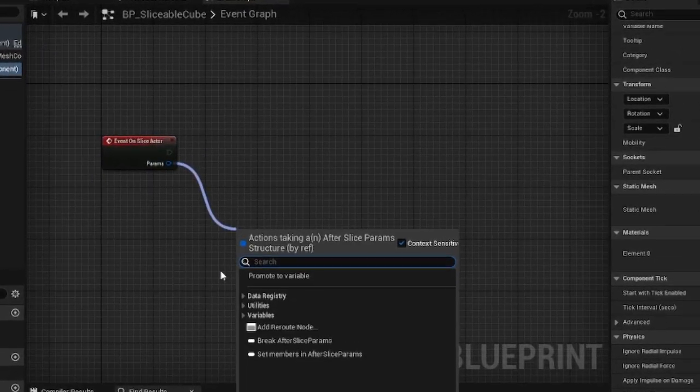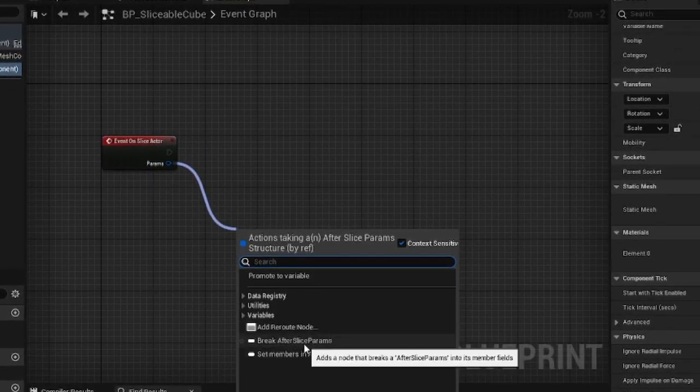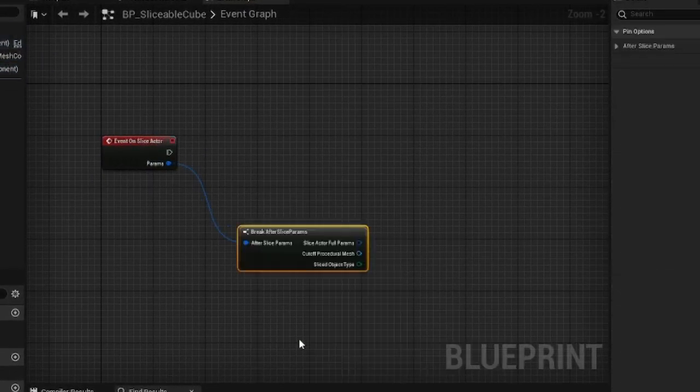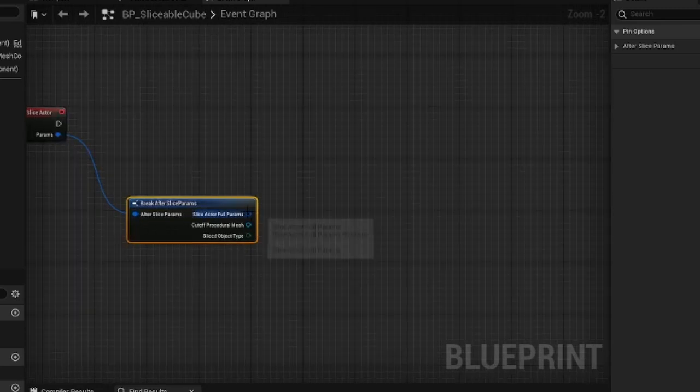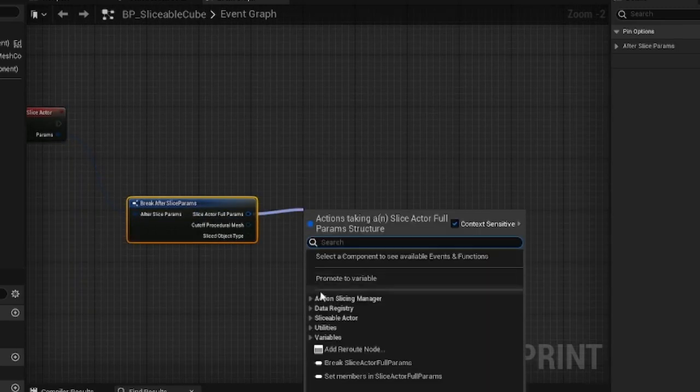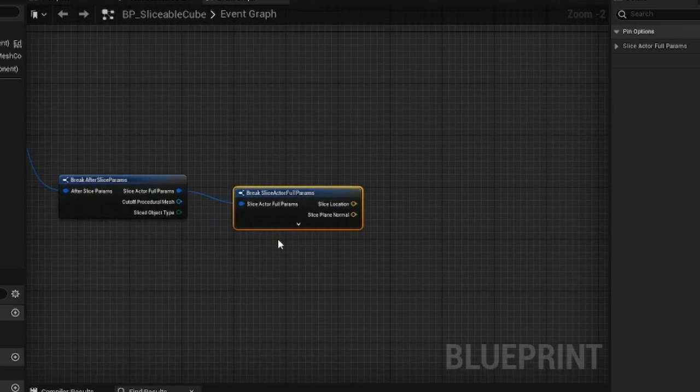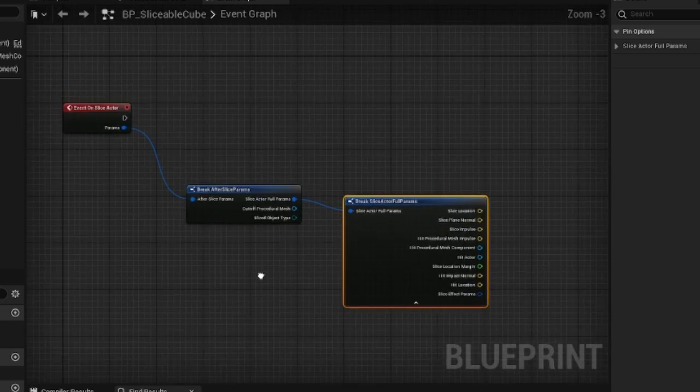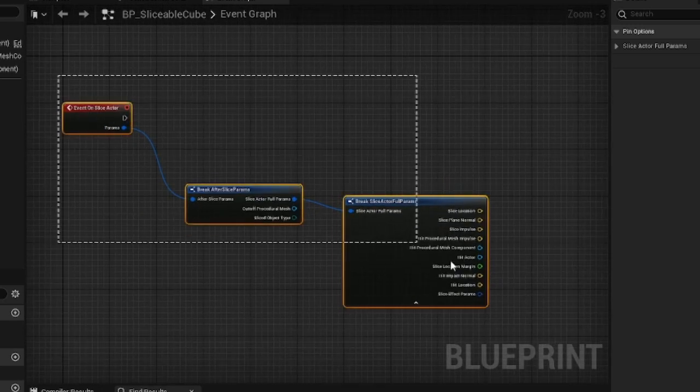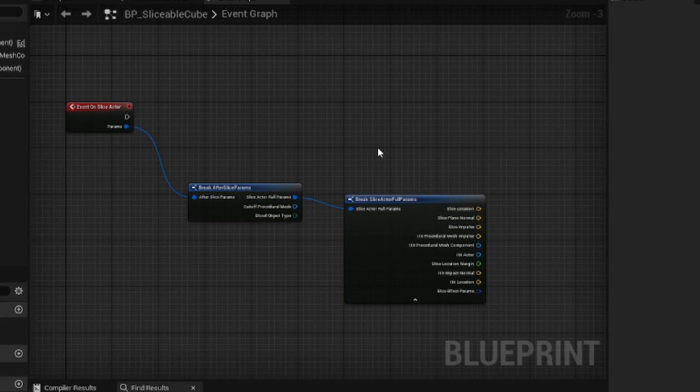Besides this, on the blueprint there is also an event called OnSliceActor, which will fire whenever this actor gets sliced. Just like the event inside the Manager, it has many parameters within the breakable struct called Params.